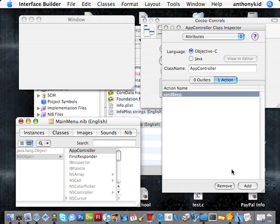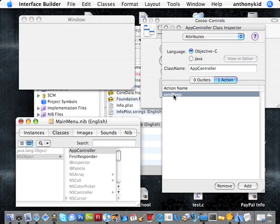What we've done here is we've created a method, as far as InterfaceBuilder is concerned, an action or a method that we can call, which is now a part of the AppController class. We can tell AppController to execute the code implemented in this method by simply connecting a UI element to this method.